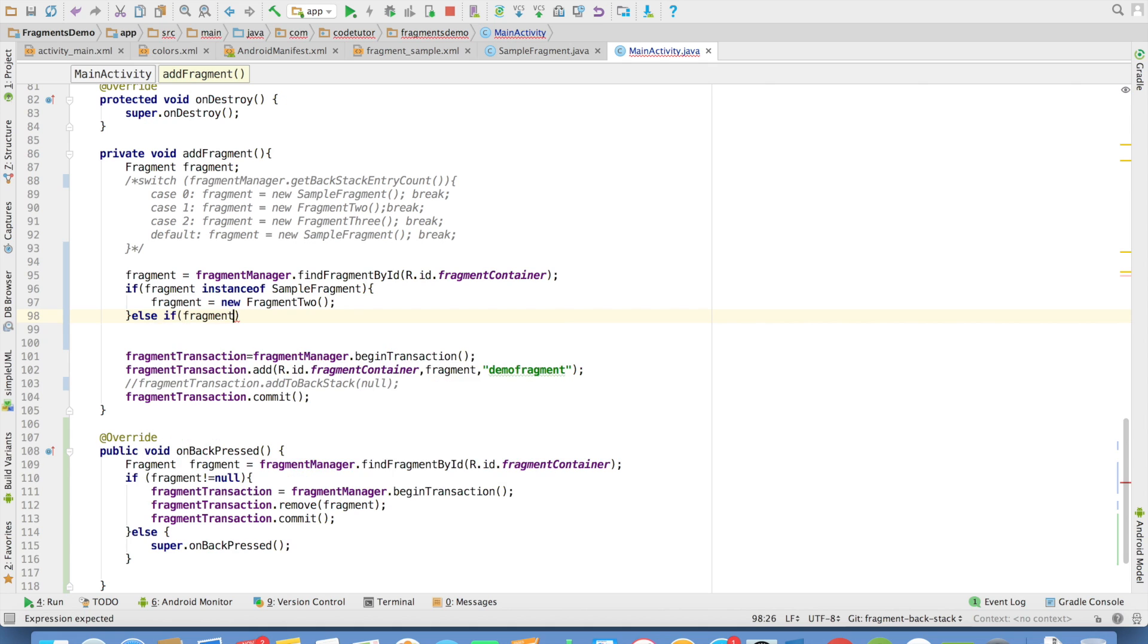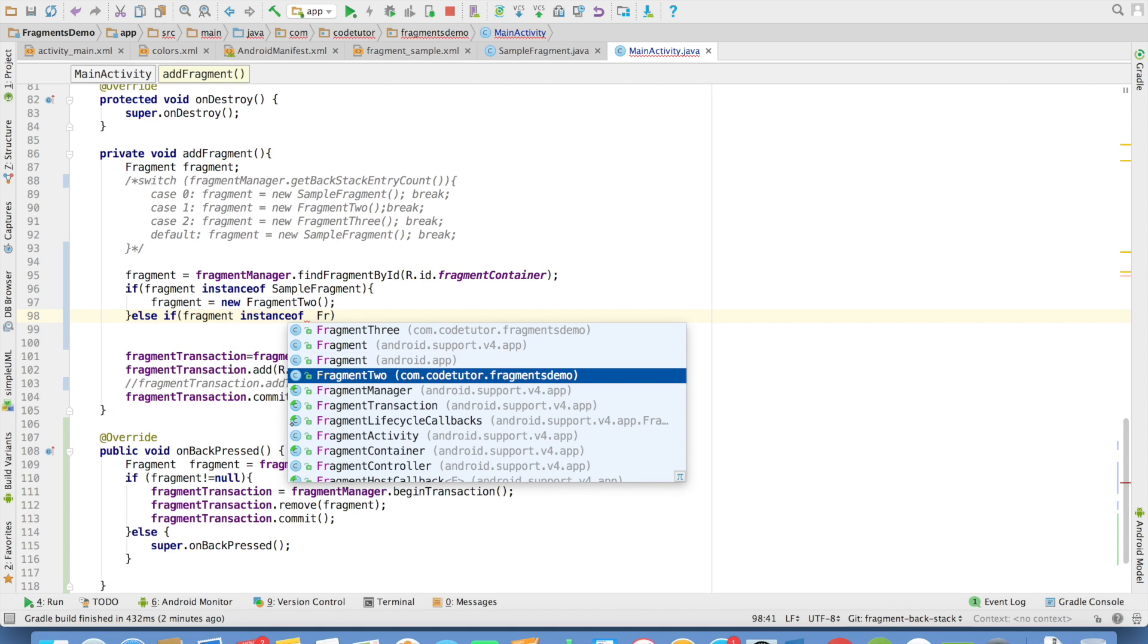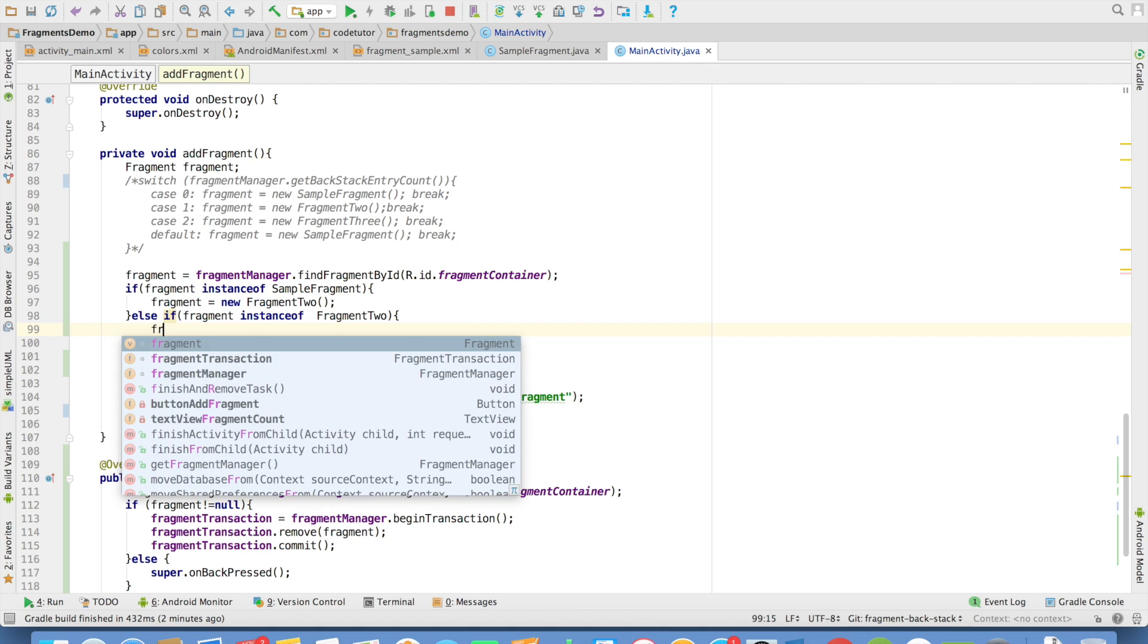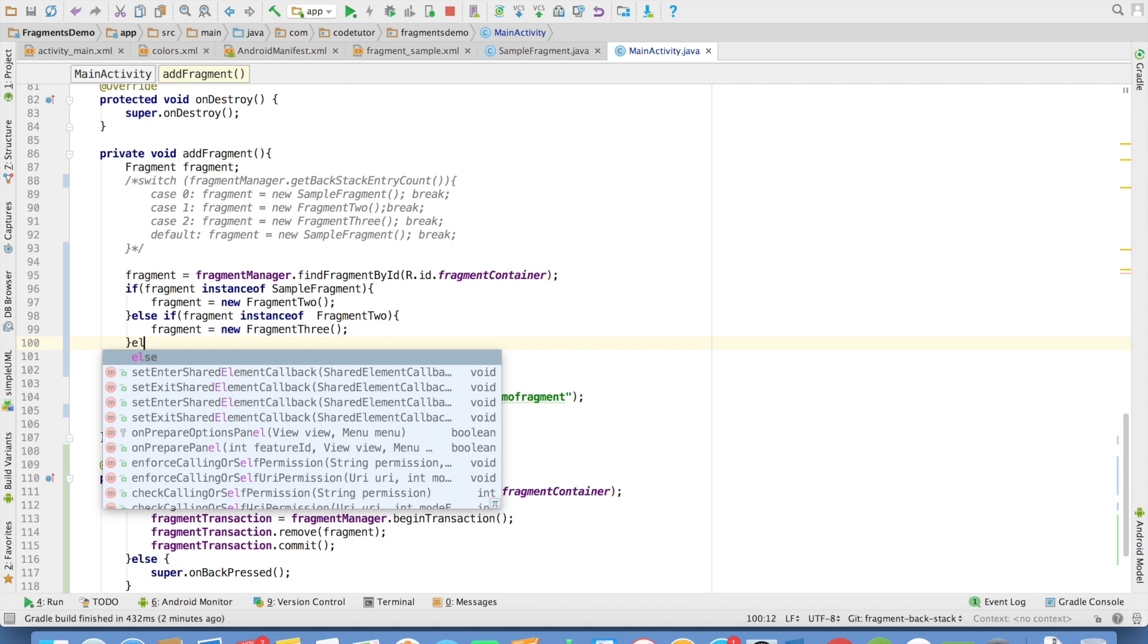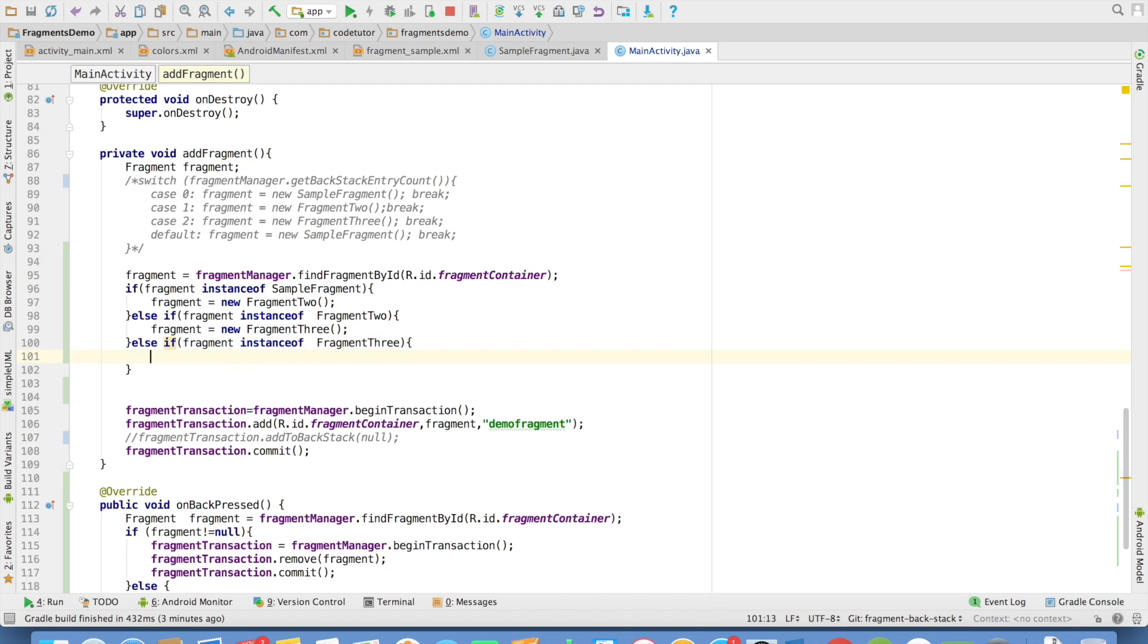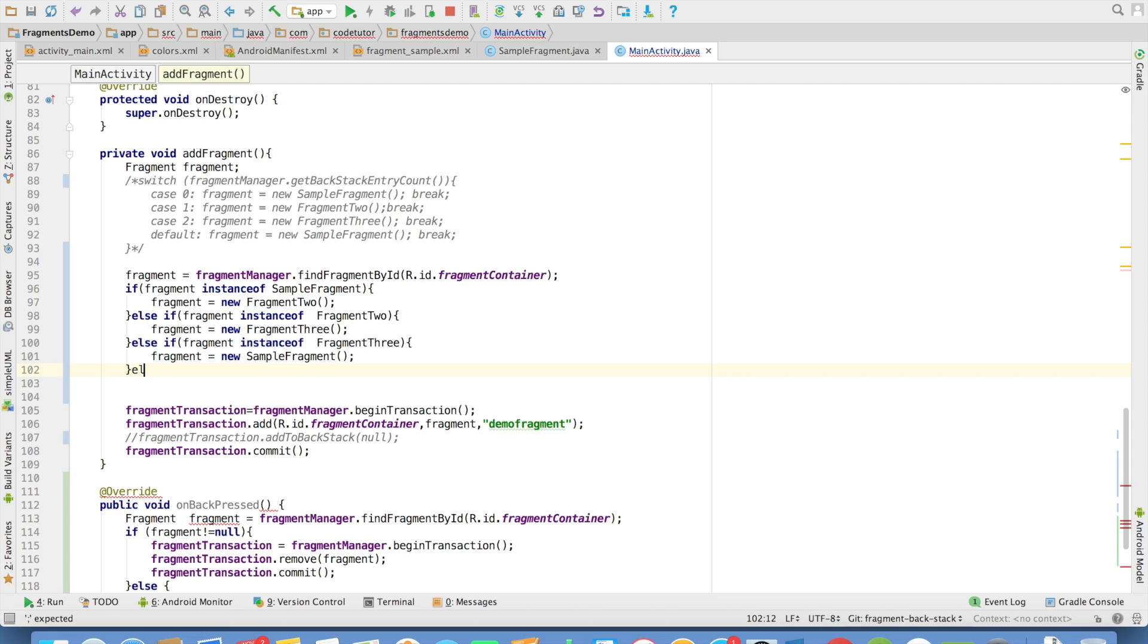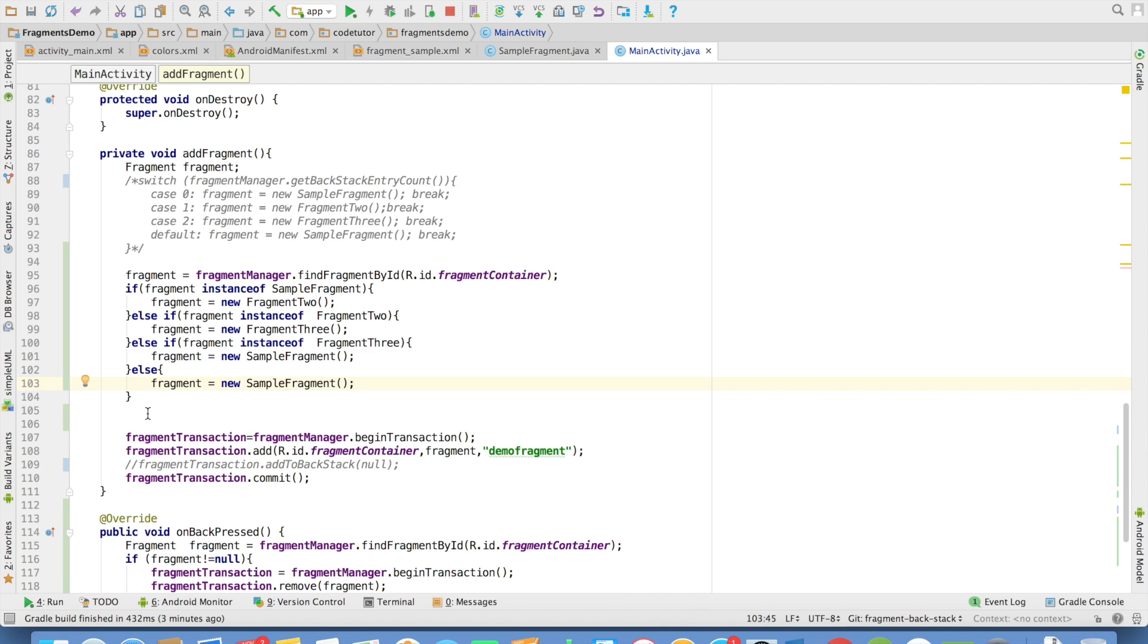Else if fragment is instance of fragment 2, then you want to add fragment 3. Else, that is the very first fragment, and else means basically the fragment was null. In that case, you just want to add the sample fragment.